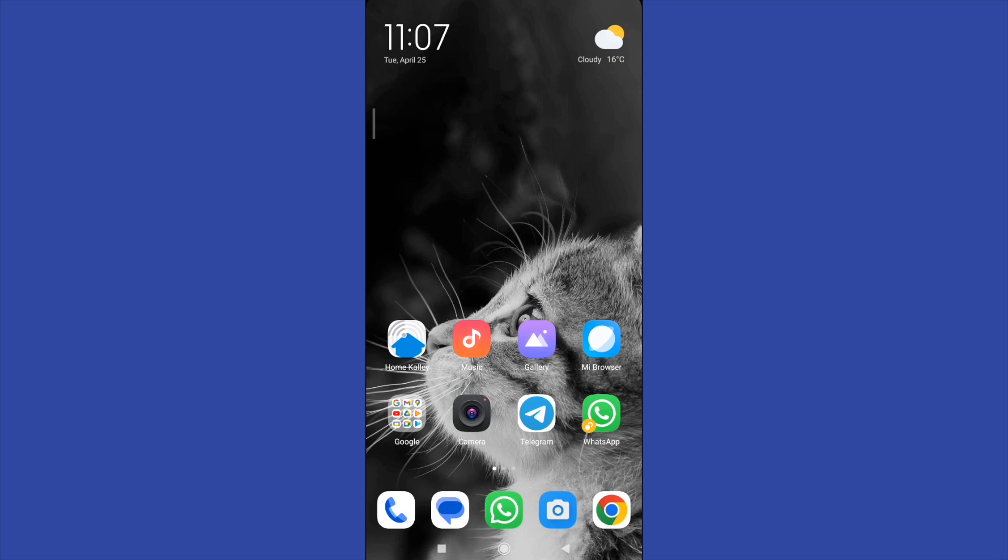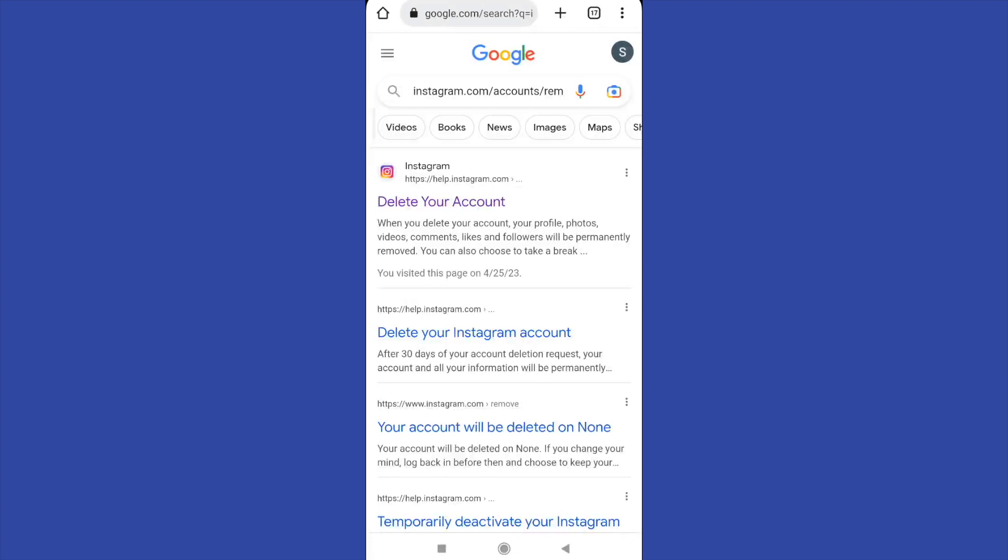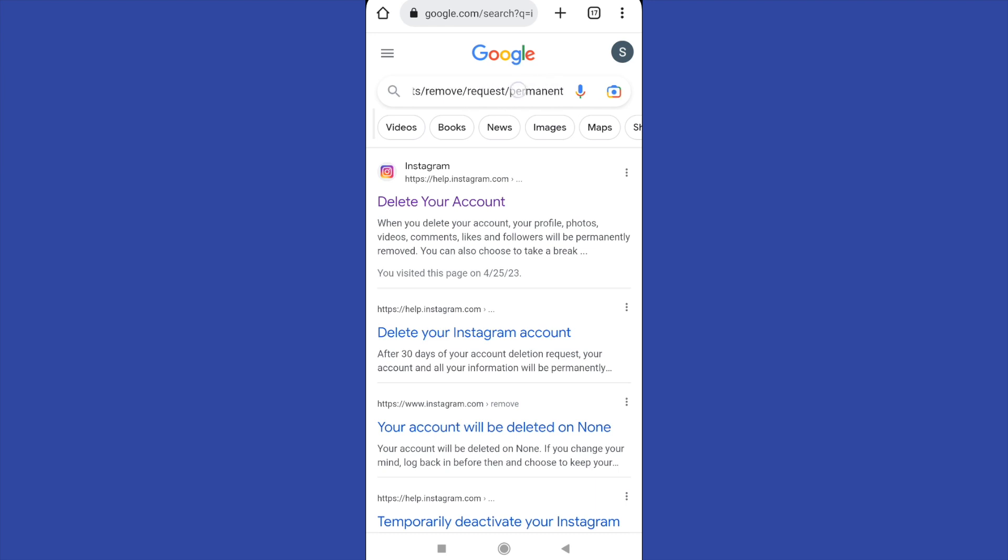First of all, you must go to your web browser. I really prefer this method. You must write instagram.com/accounts/remove/request/permanent and go to the first link.